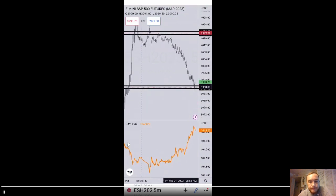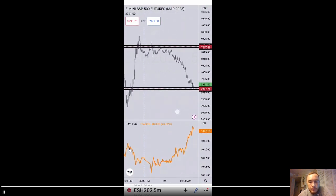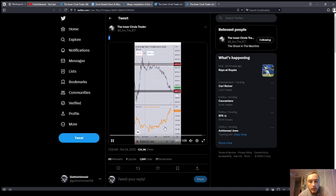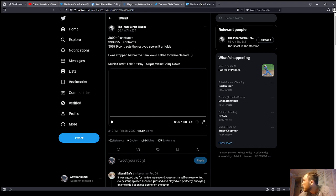All right. That was February 24th, 2023, and he's outlining to you the inverse correlation between the dollar index and the E-S. Next execution: February 28th, 2023.